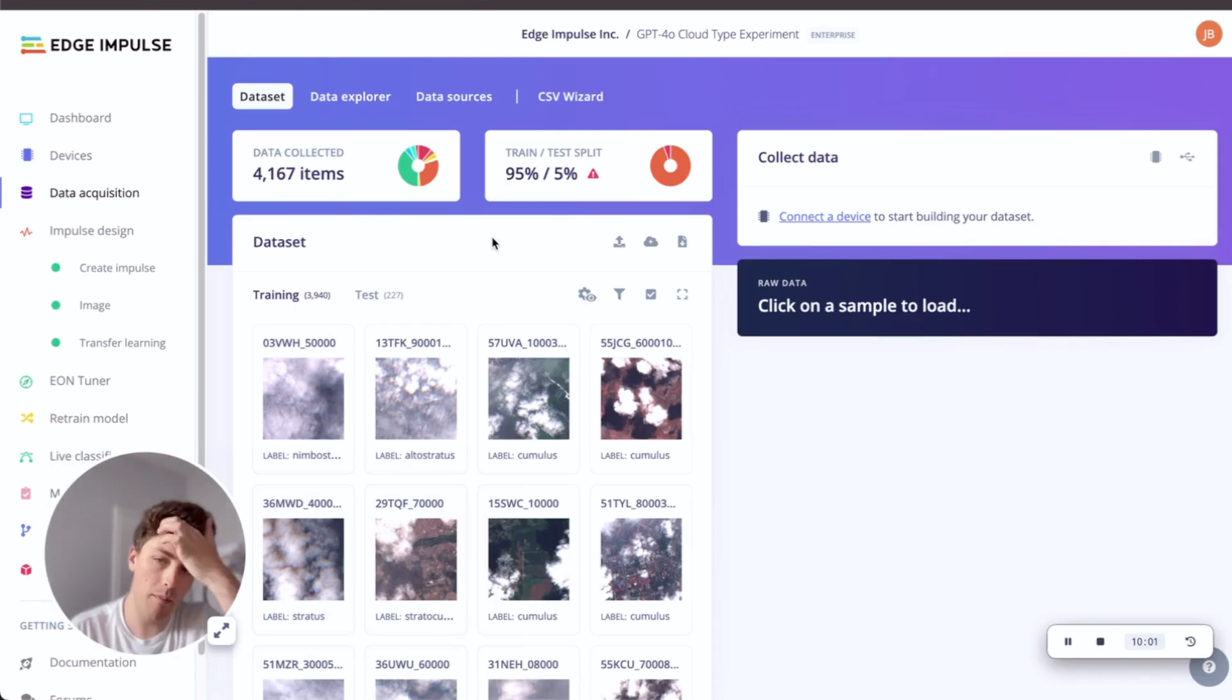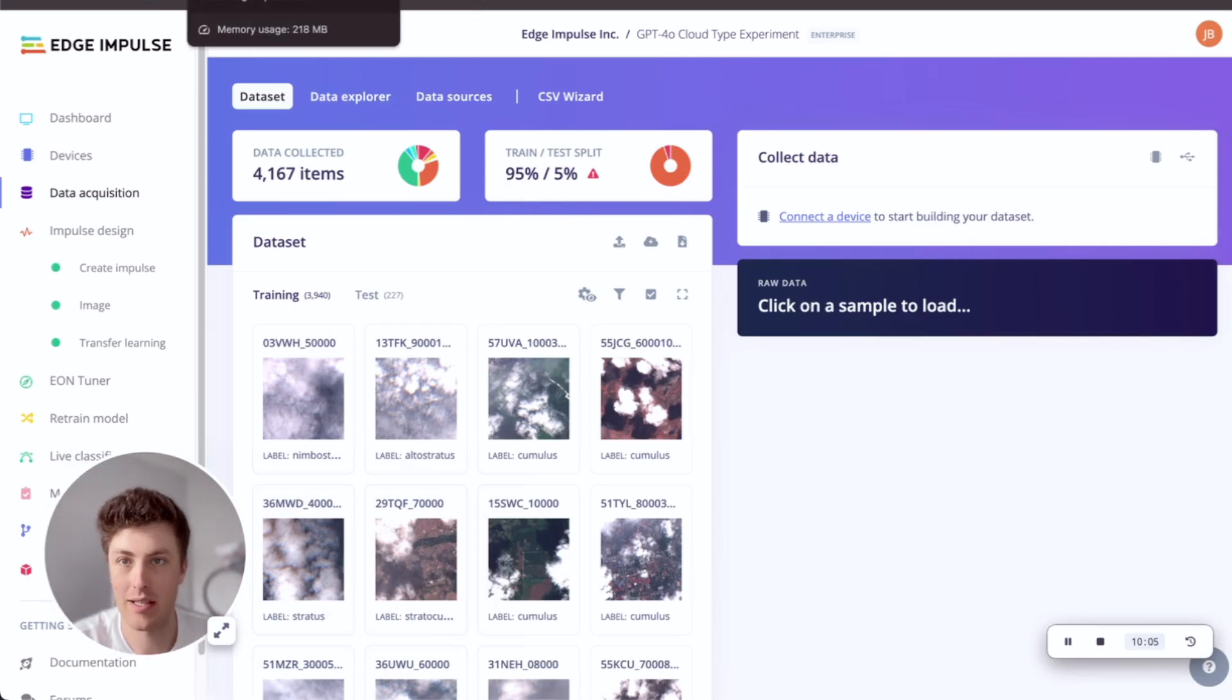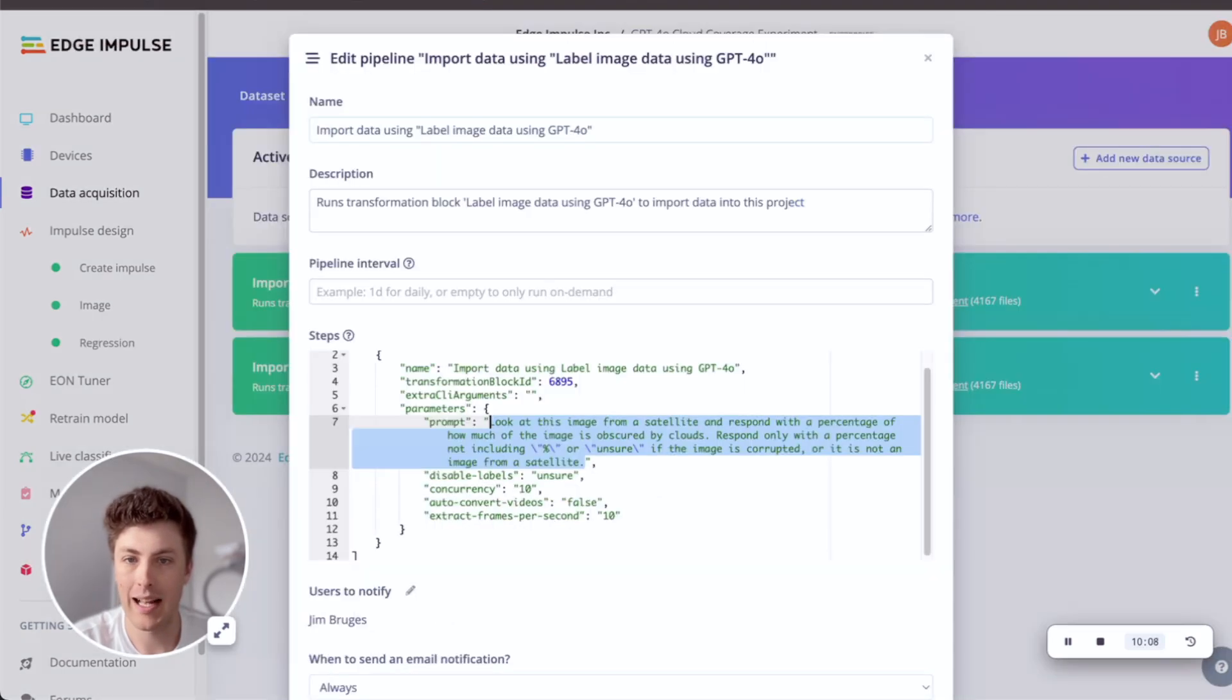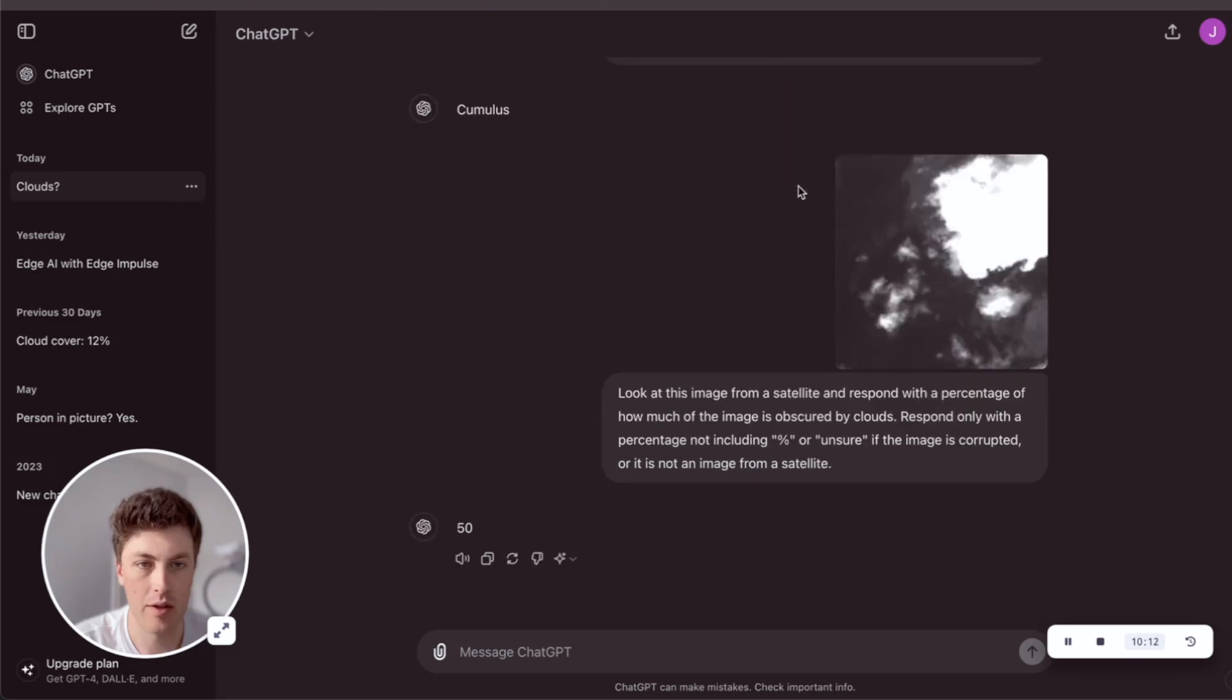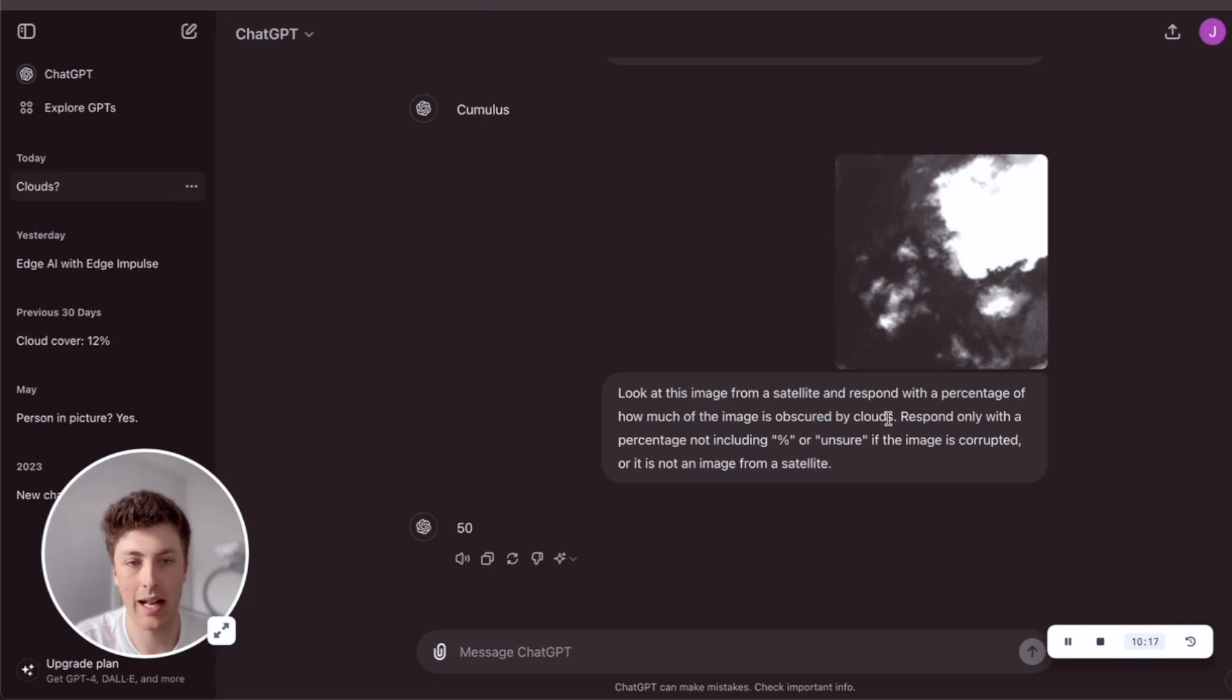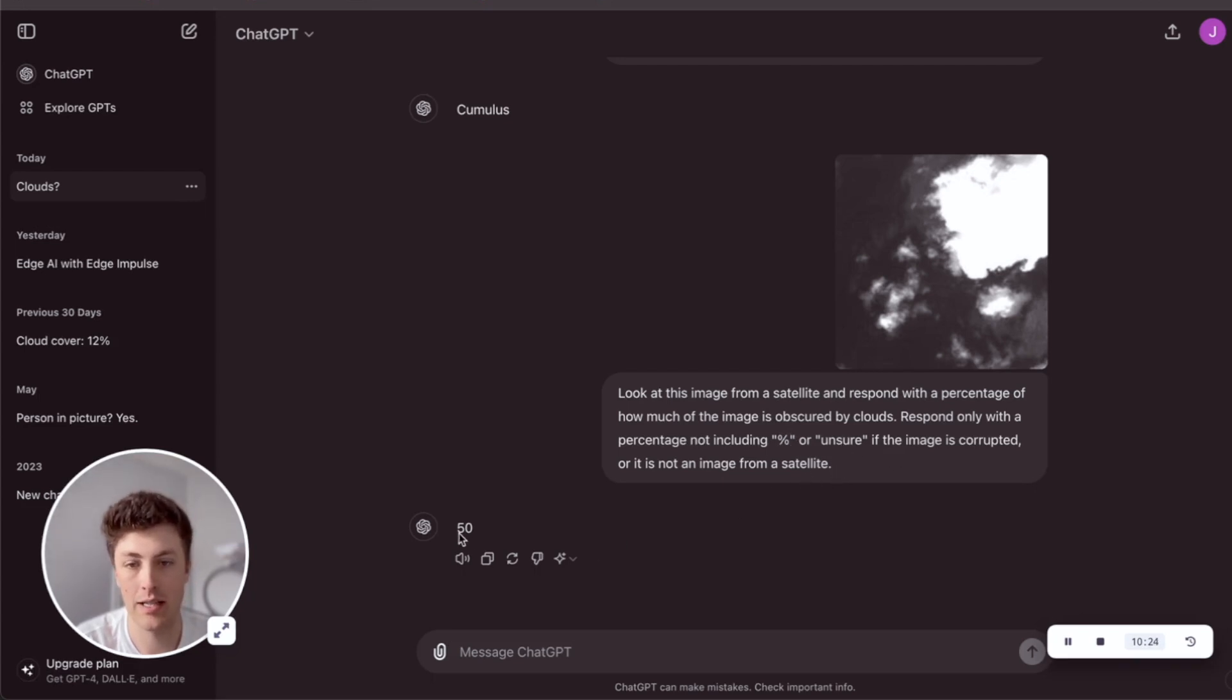And then there is one other approach I wanted to explore, which I've done - here's one I made earlier style - which is cloud coverage. So if we just jump back into here, look at this new prompt: 'Look at this image from a satellite and respond with a percentage of how much of the image is obscured by clouds, respond only with a percentage not including the sign, or unsure if the image is corrupted or not from a satellite.' Then we get for this, we get about 50%.